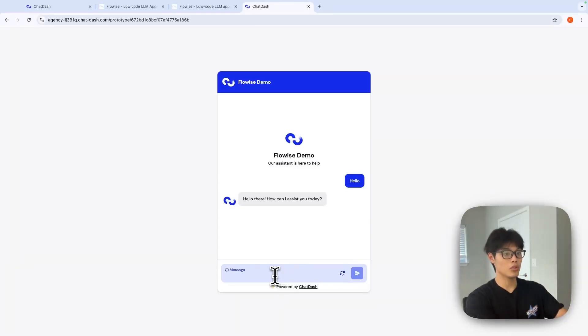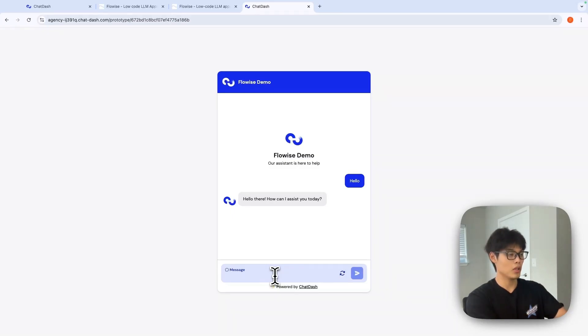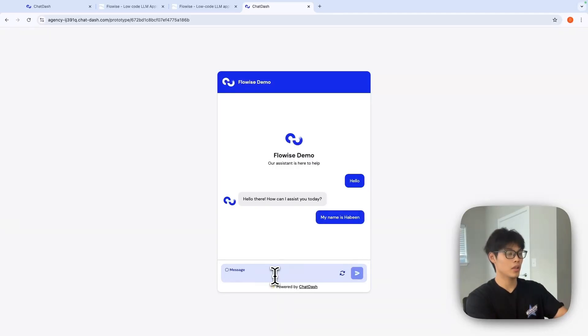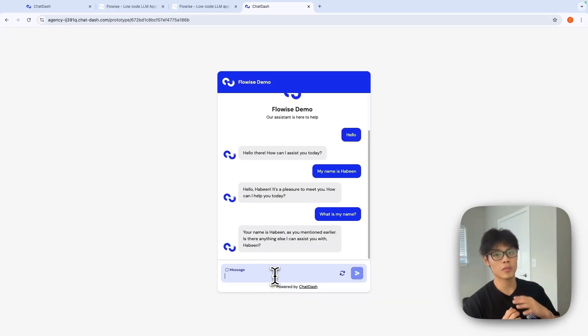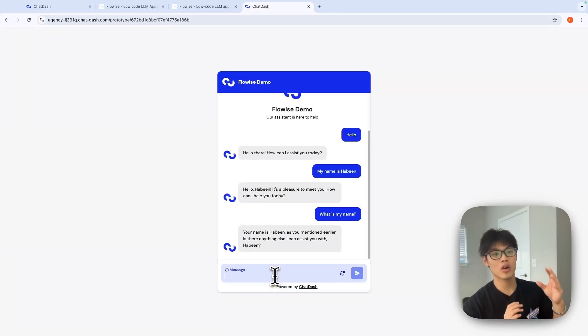And of course, it will remember the conversation history. For example, let's say my name is Sabin. It's greeting me. And let me ask this question: What is my name? It remembers previous conversation history, as you can see.